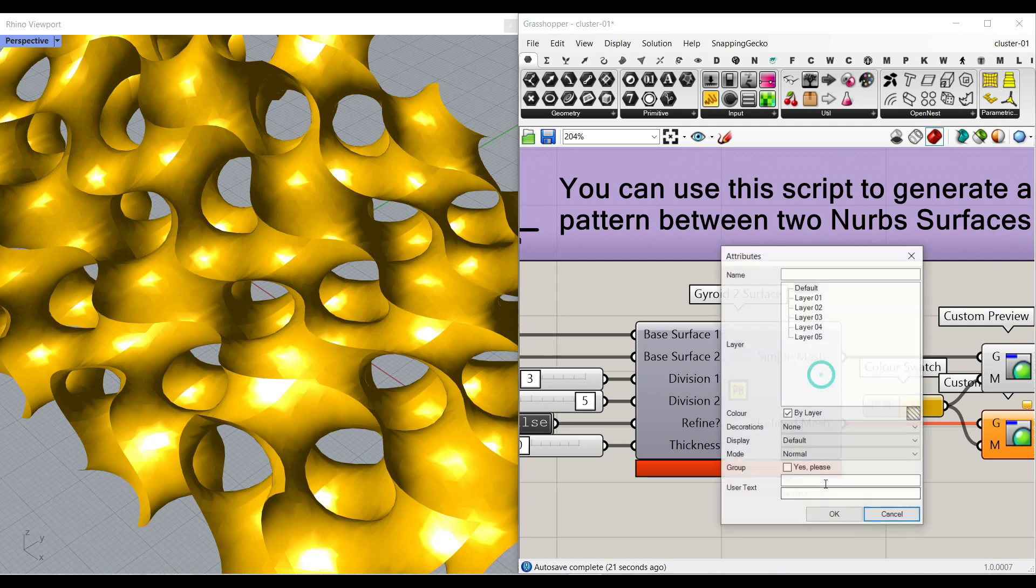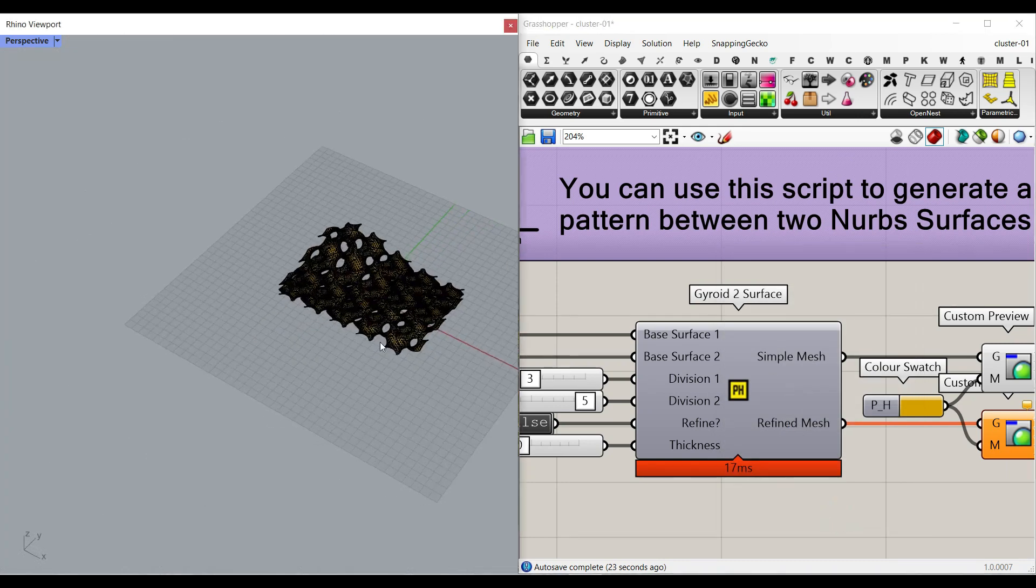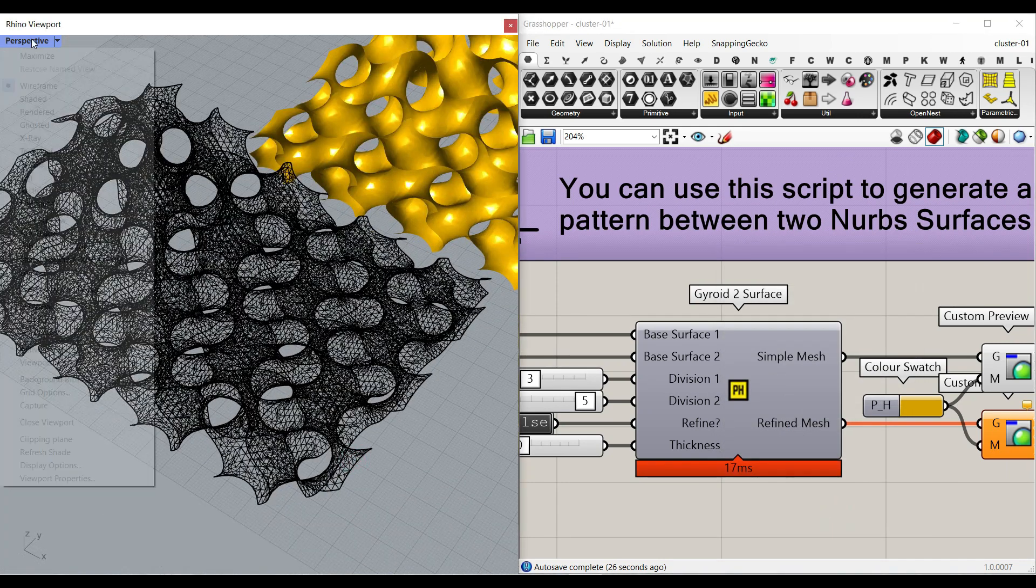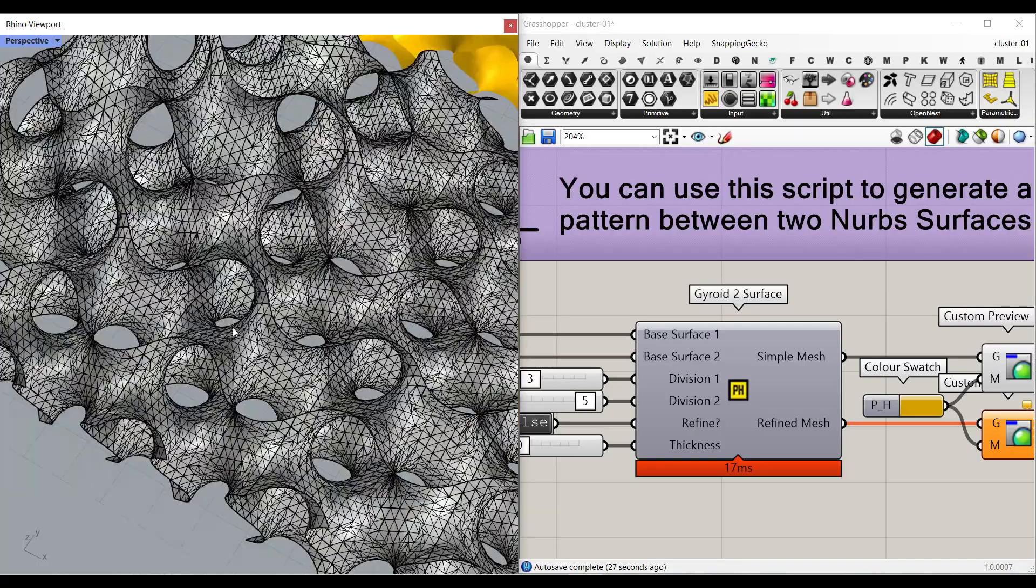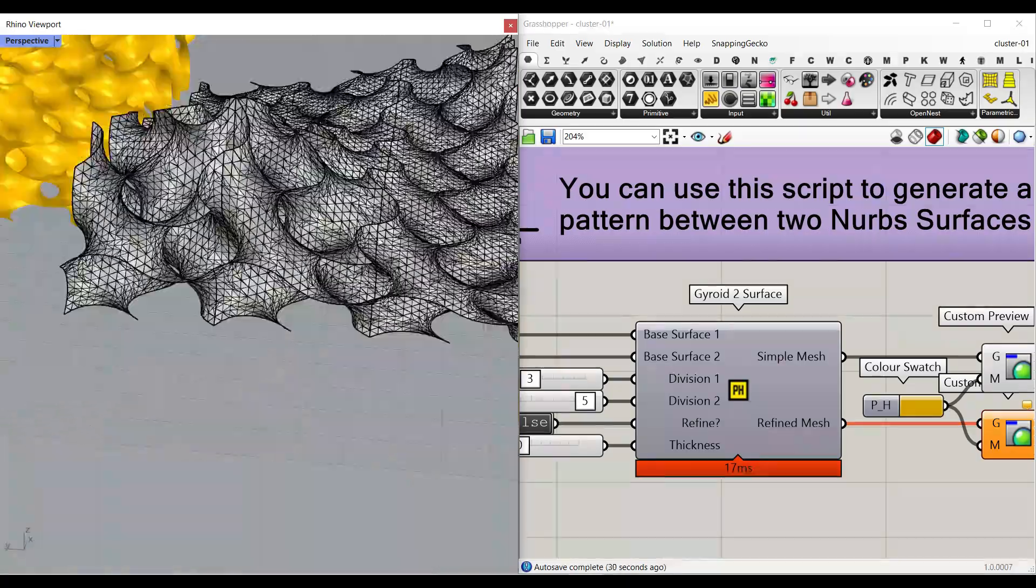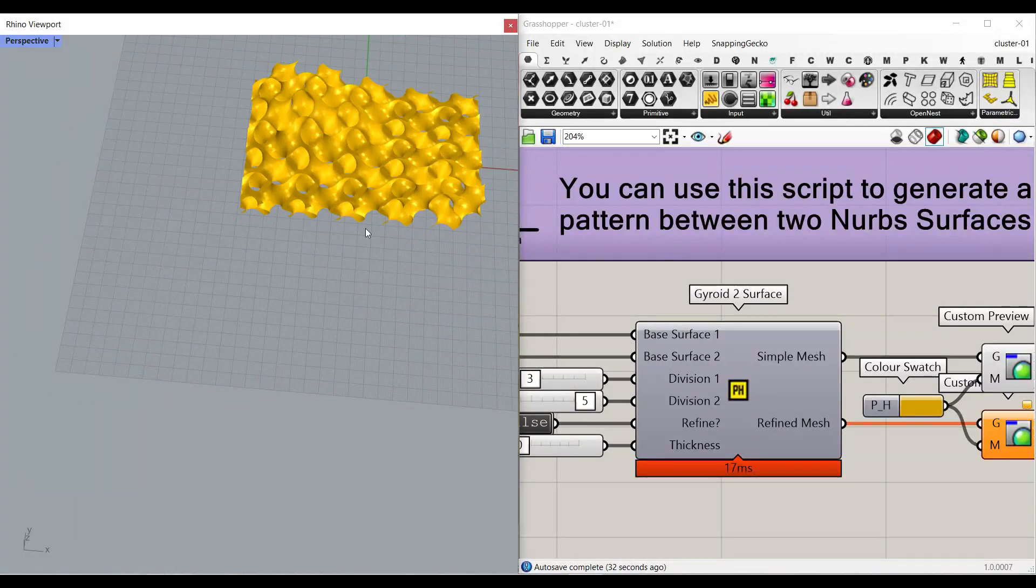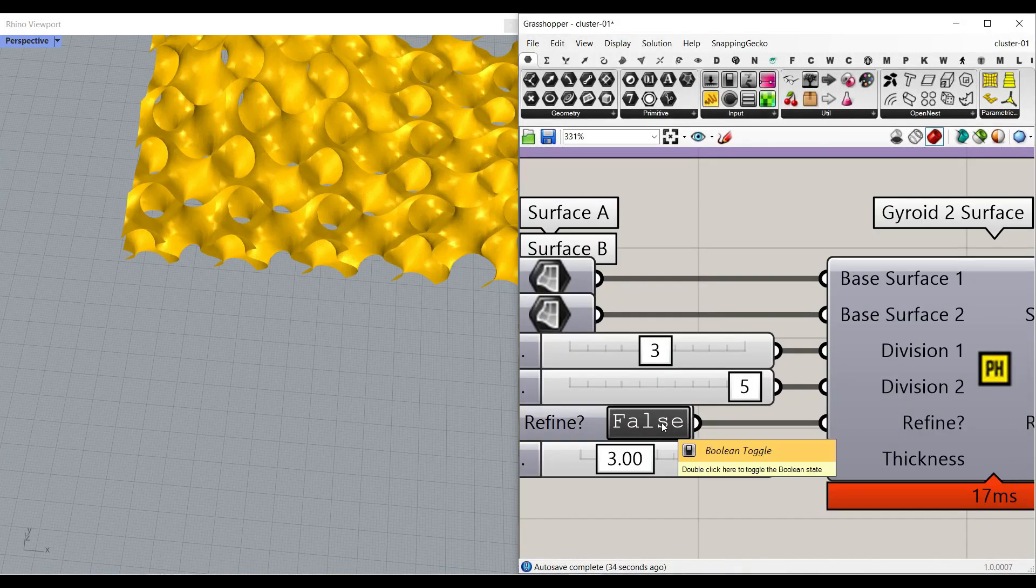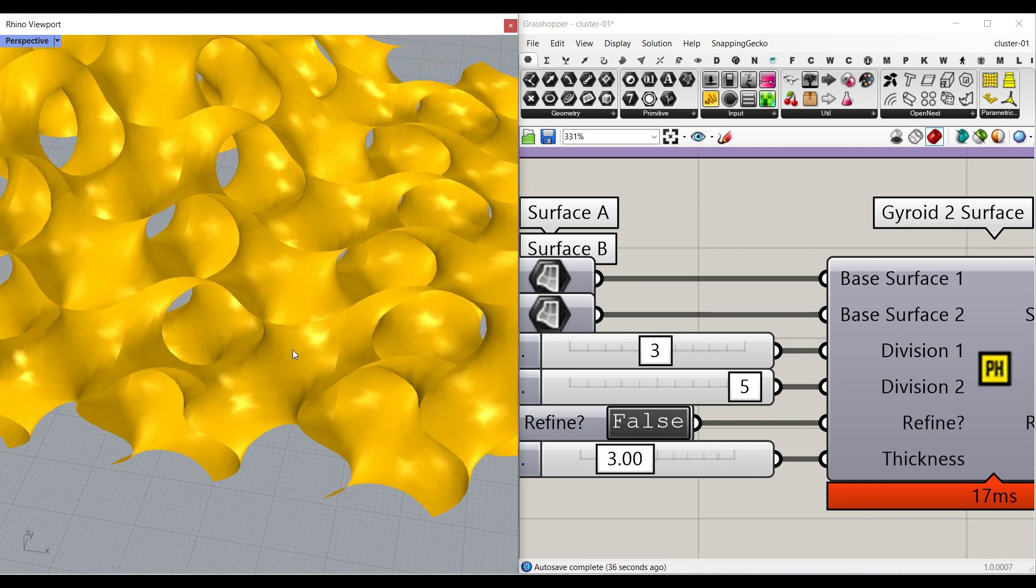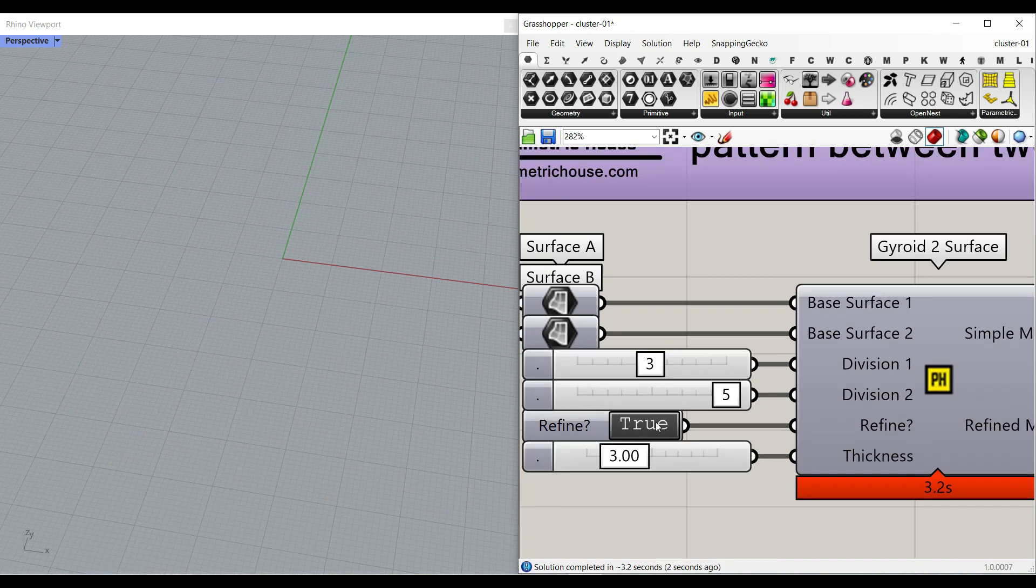If I bake that and hit OK, you can see that this is the mesh it's going to give us from the simple mesh, which is not really that refined. But if you put this toggle to true, it's going to take a while because it has to rebuild the mesh. And also there's a thickness for this. So you can change that later when you get the output.